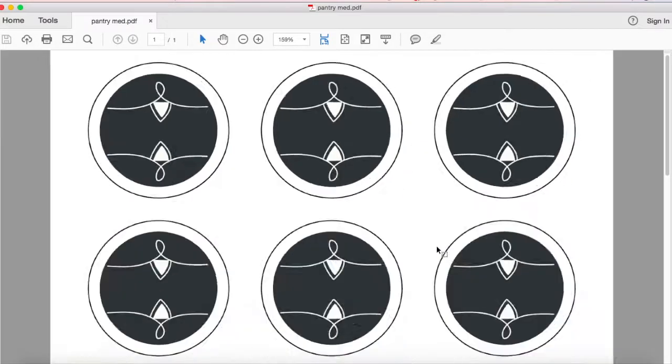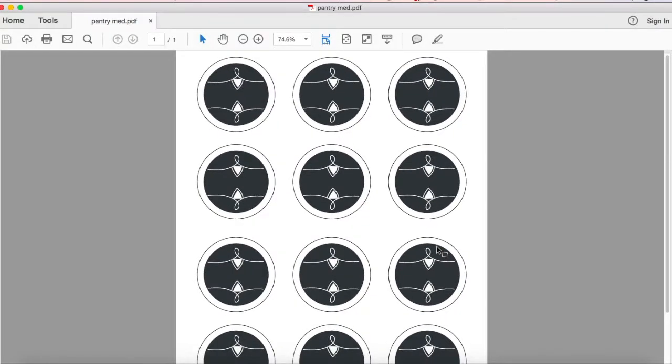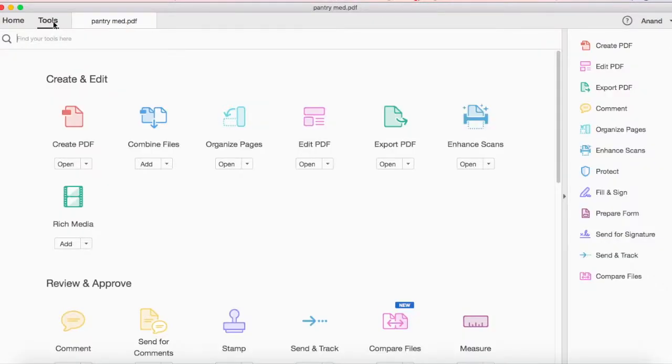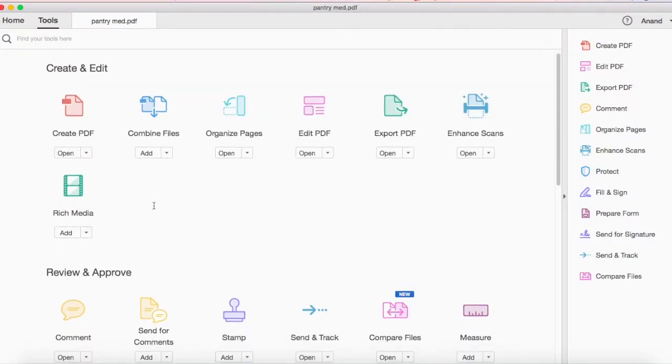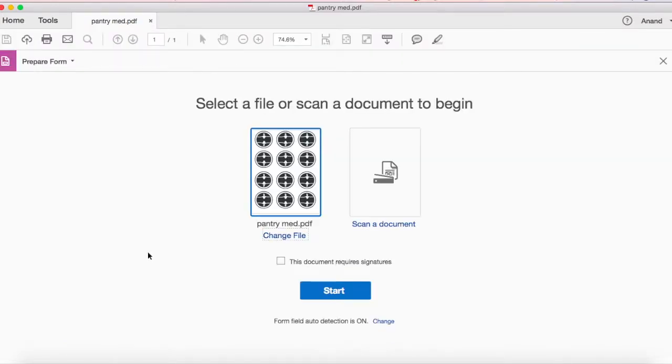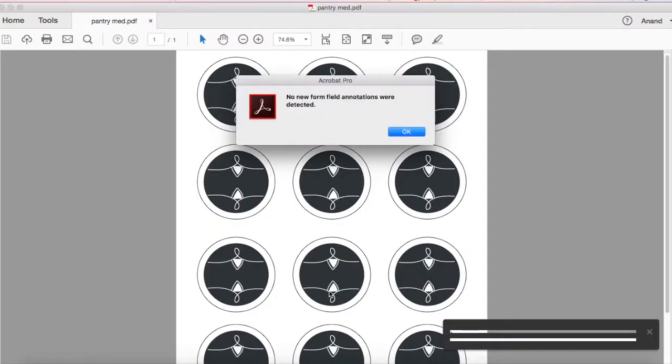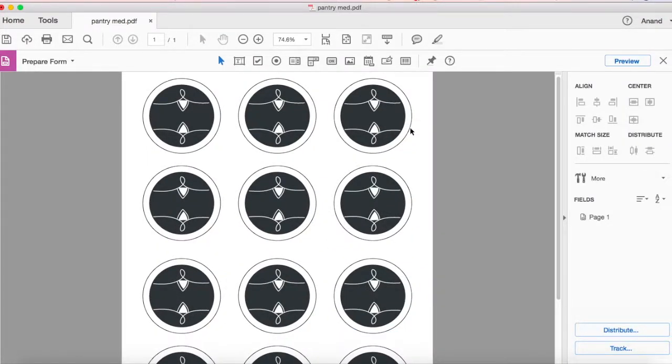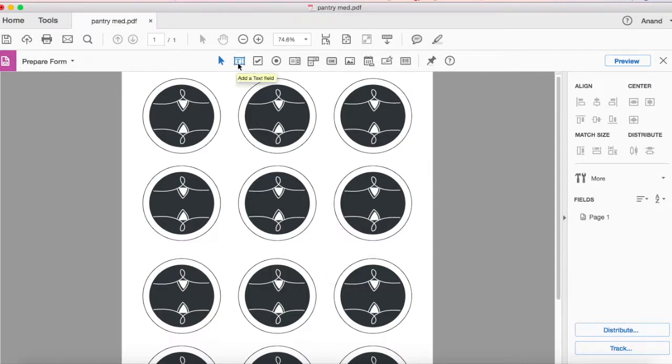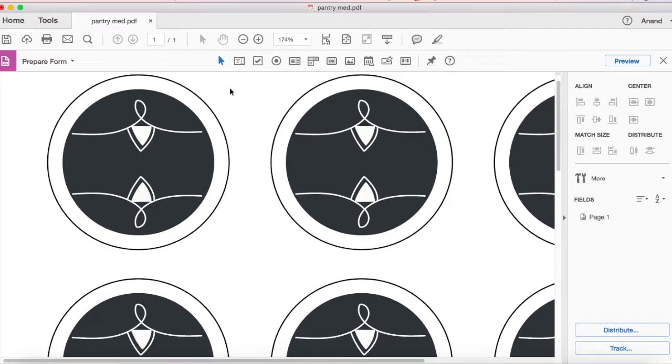So now we have our pantry labels all in our Adobe editor. Go to tools, scroll down and go to prepare form. Select your file and say start. Click OK. Now you're gonna make text boxes over here.